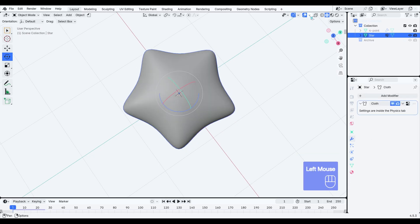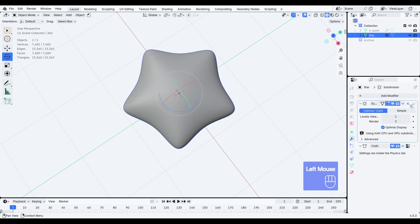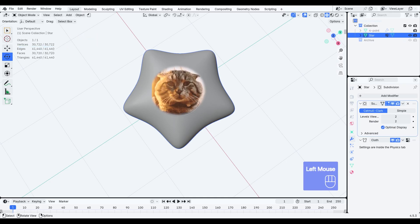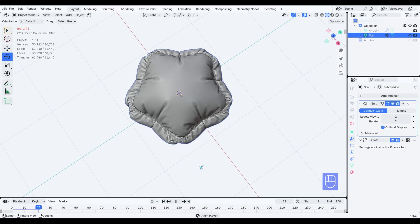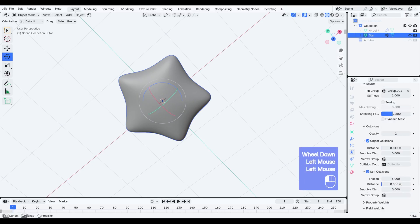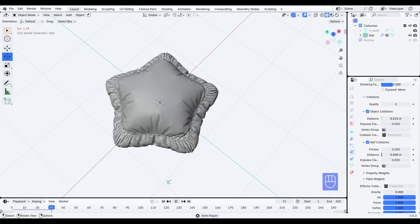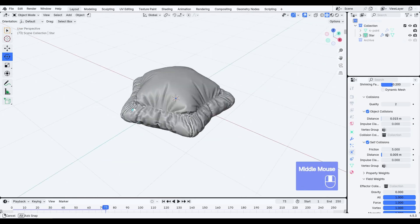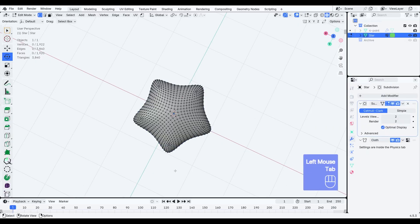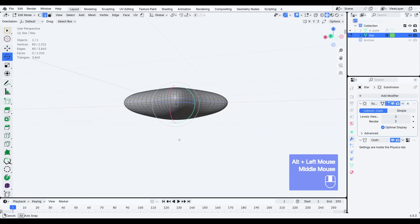If we turn on the statistics, you can see we currently have about 1,900 vertices. So let's add a subdivision modifier — I'll increase the level twice, which brings us to over 30,000 vertices. That should give us enough detail to achieve the soft, sophisticated puff effect. Right now it's shrinking a bit too much, so we can lower the shrink factor slightly. I'll also enable self-collision, which helps the folds interact more naturally and keeps the shape from collapsing too much. You can stop at any frame and apply the shape as a mesh, or assign a new vertex group and pin it differently to create another variation of the puffy star.